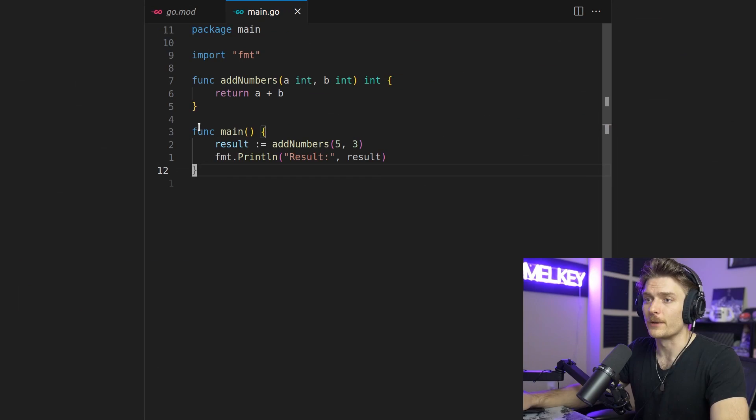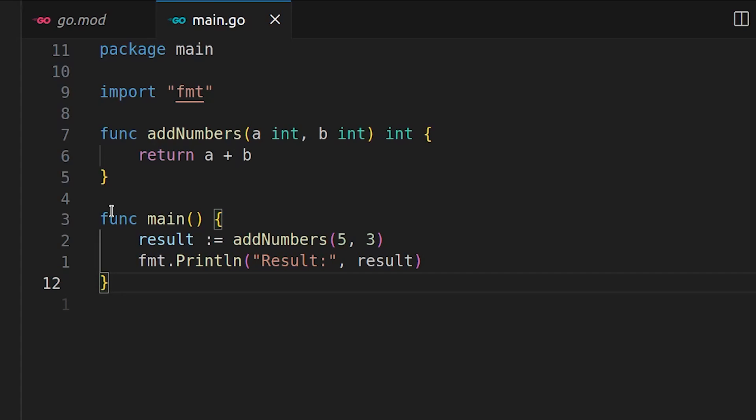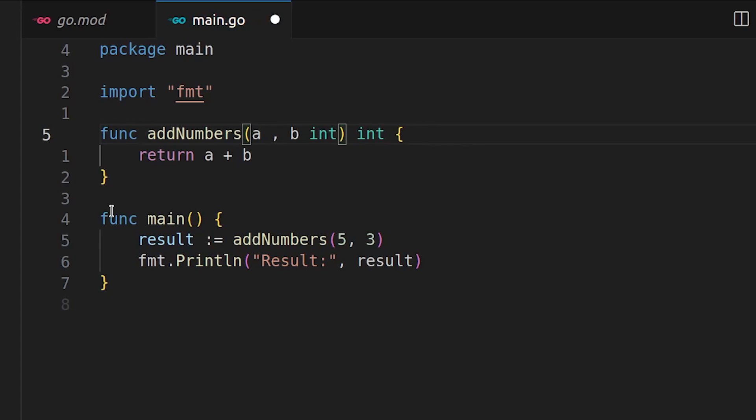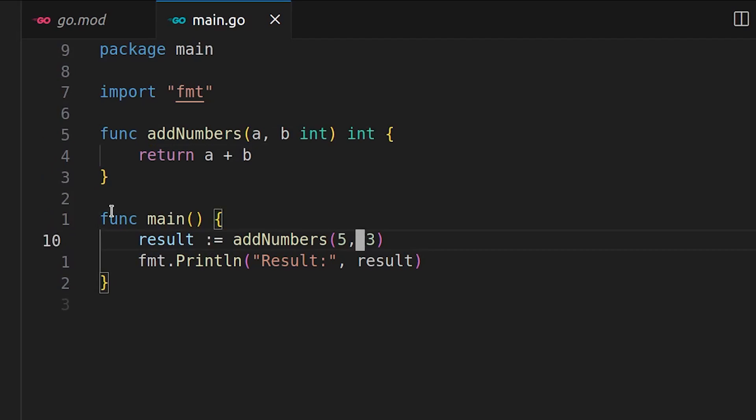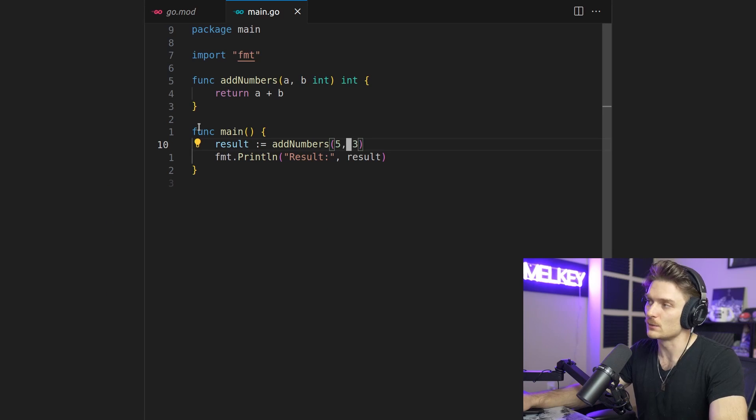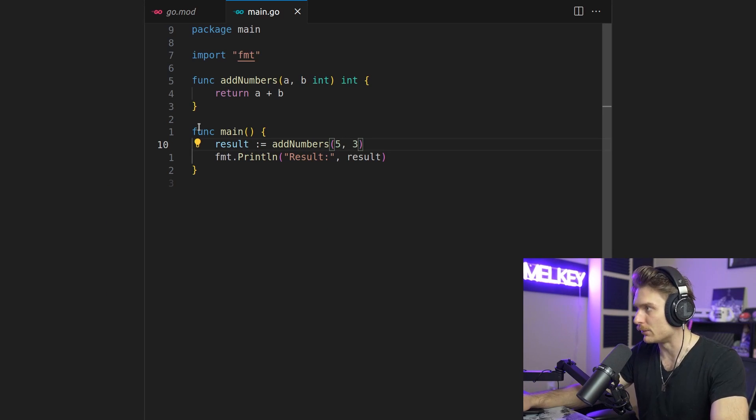All right, okay. So I quickly created this very simple function that adds two numbers, a and b. We can actually do a little trick, a little advanced Go tip for you guys for free. That takes two ints and returns an int, and then you can see here this works no problem.